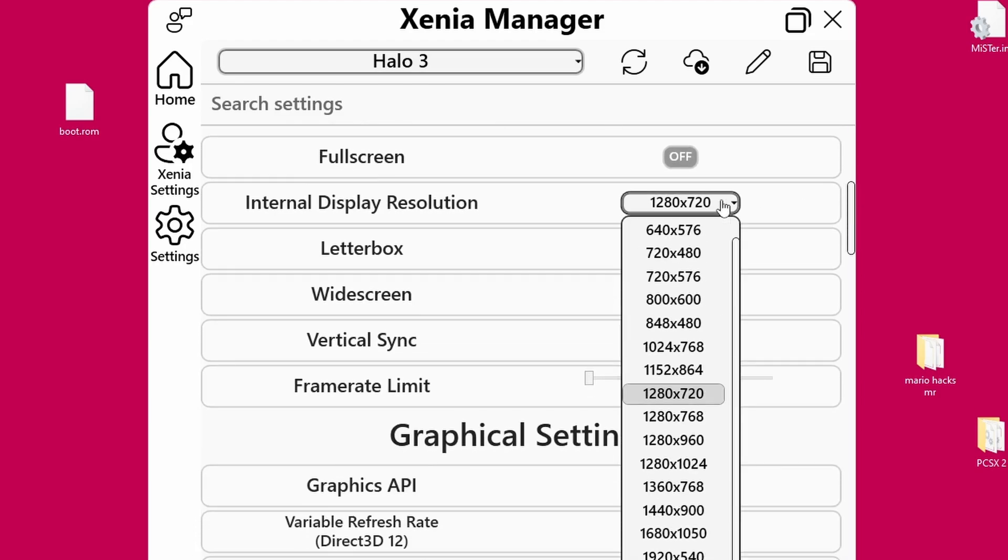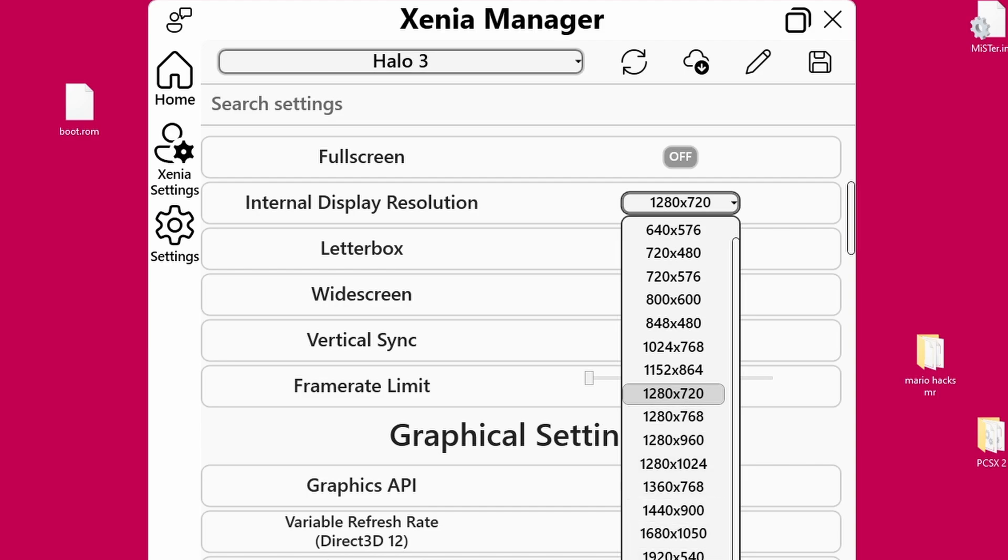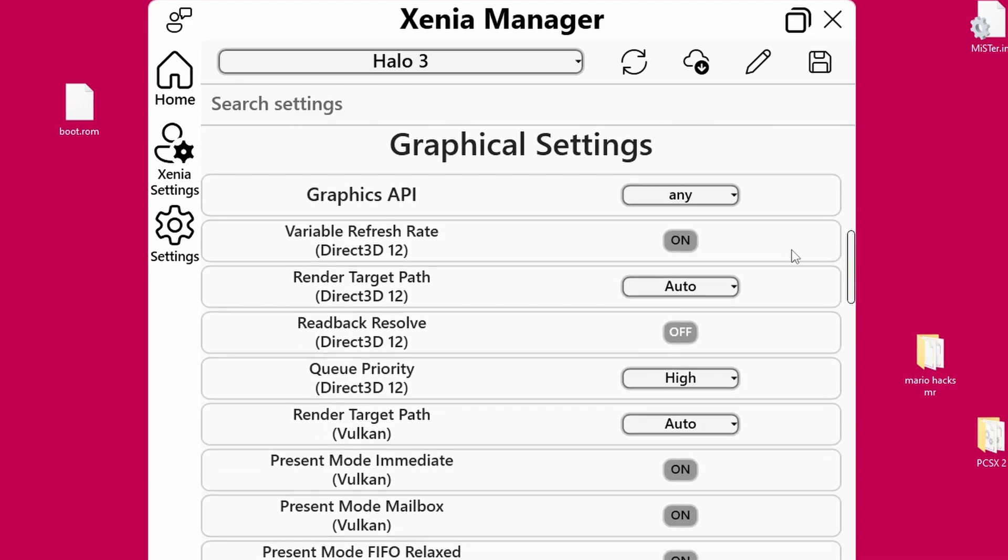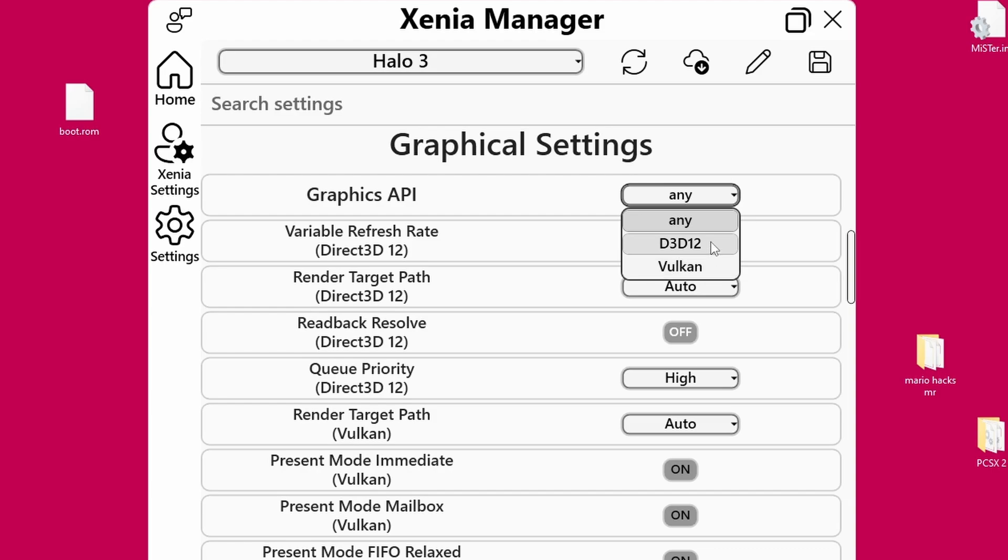Now as far as the Xenia Manager settings for Halo 3, these are game-to-game settings and that's why I love Xenia Manager so much. I'm going to pop it up to 1920x1080, but depending on your system, you may have better or worse performance. You do want to bring a decent CPU and a decent GPU along for the ride. And as far as the graphics API, I select any here.